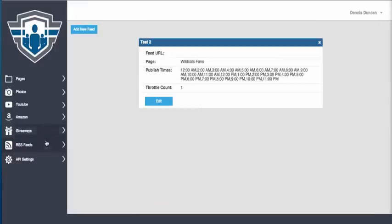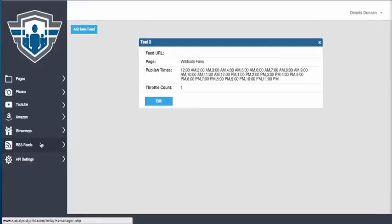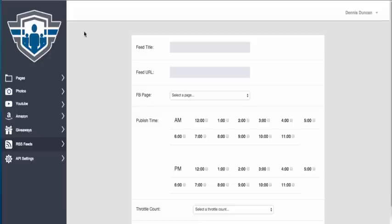Alright, so let me show you how to set up an RSS feed. You simply click on RSS feeds over here to the left, add new feed.